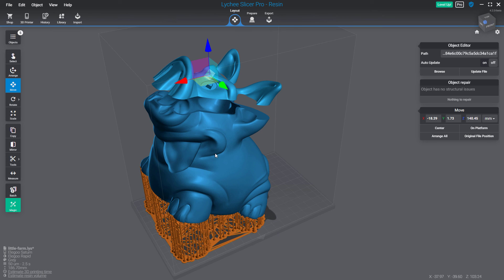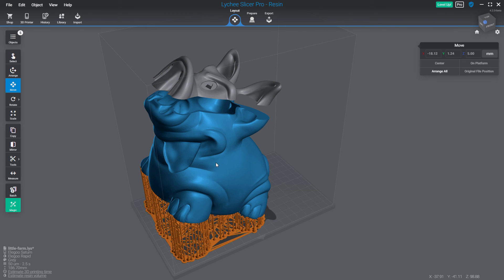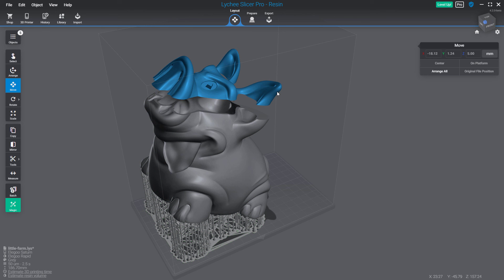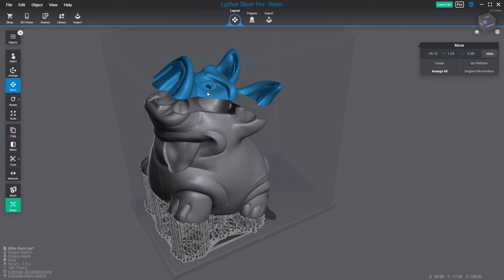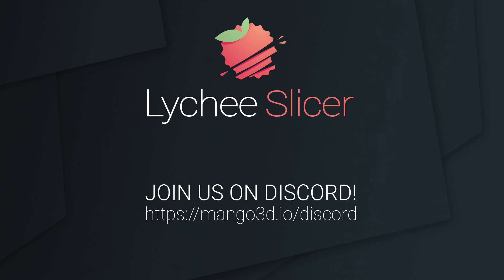You can see my model has multiple supports and the bottom part is still connected to its supports. If the top part had supports created and connected to it, they would be attached to the top model and not the bottom one — each part will keep its own supports. We hope you enjoy this new Planner Cut tool and see you soon in another video about Litchy Slicer. Bye bye.